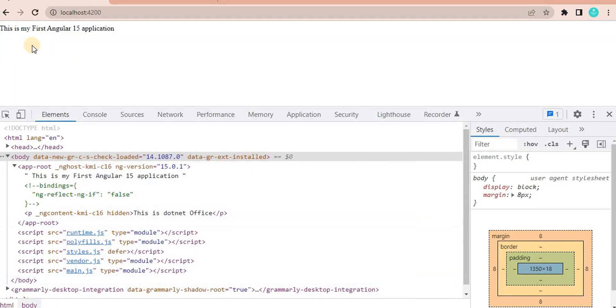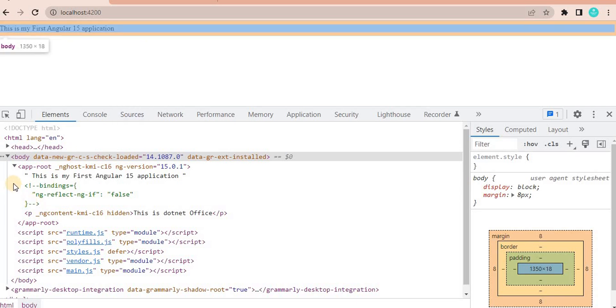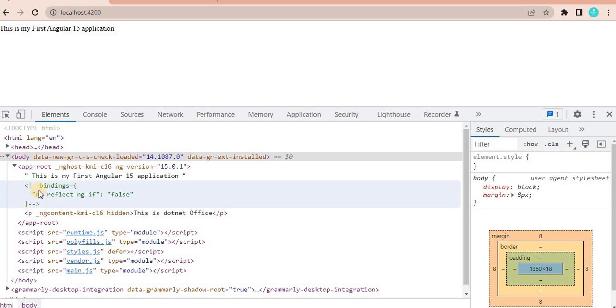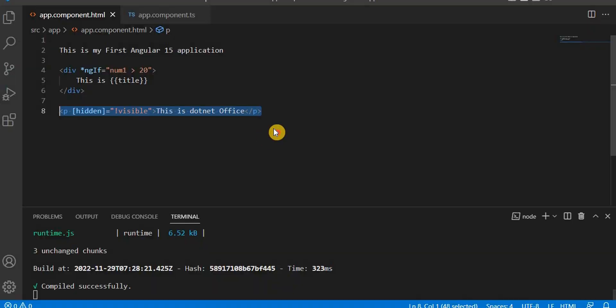So from the DOM element, it is just what it is doing. It is just making visible false from here, but it is still exist in the DOM element. Now if we talk about the ngif, we can see it is not exist in the DOM element as well. So that is the main difference between the ngif and the hidden.